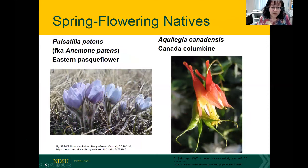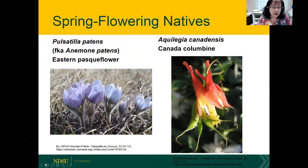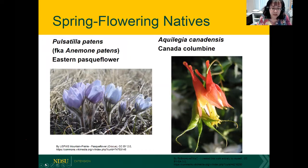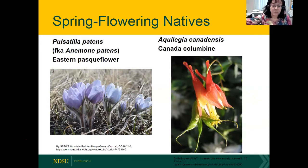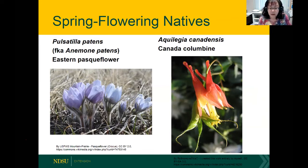As for spring-flowering natives in North Dakota, we have the eastern pasque flower — some call this a prairie crocus, and it's one of the earliest spring natives to bloom here. On the right, we have Canada columbine in the Aquilegia genus, with bright red coloration. Canada columbine will attract long-tongued bees because of the nectar spur — the spur has a droplet of nectar, and a long-tongued bee needs to crawl into the flower and use its long tongue to access the nectar. The red coloration will also attract hummingbirds and butterflies. Columbines do best in partial shade.